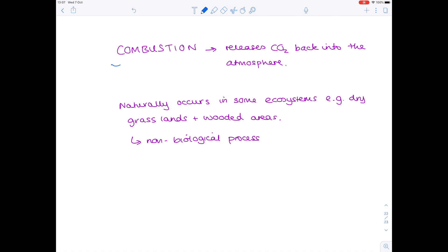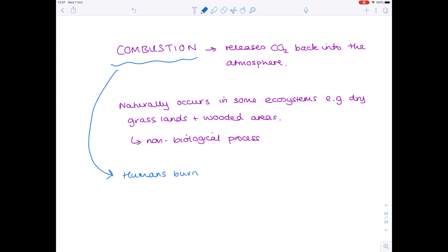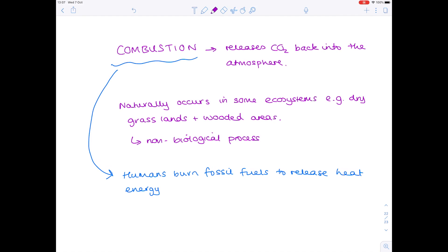Humans have for a long time been harvesting the powers of combustion to meet their own needs by burning fossil fuels to release heat energy. That's why we've seen such a huge increase in the amount of carbon dioxide being released back into the atmosphere.